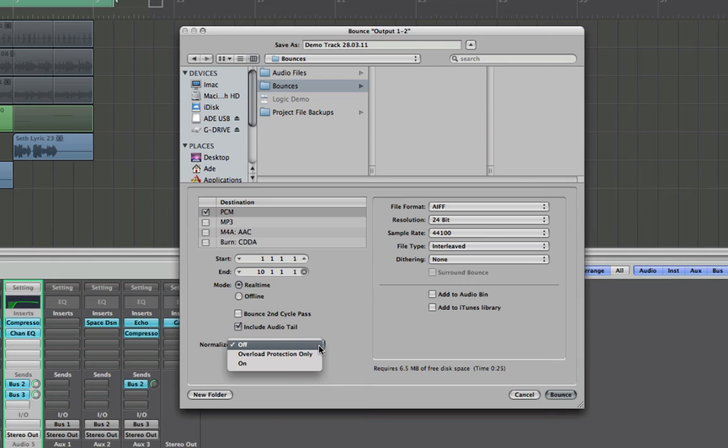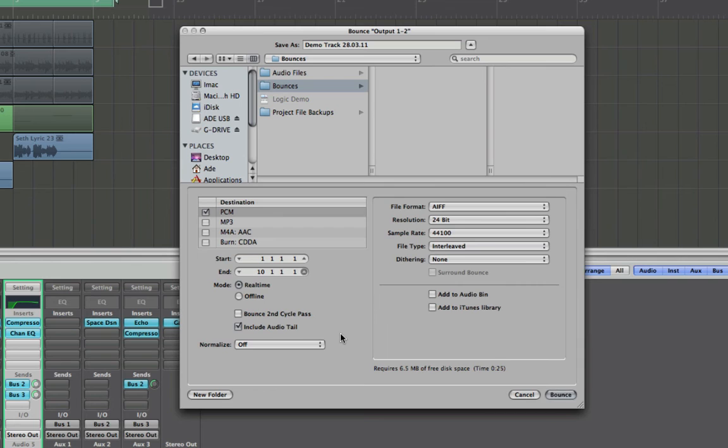Normalization, leave it off, don't need it. What that's going to do is find the absolute highest peak and make that peak zero and bring everything else up with it. I only really think normalization has a place when you bounce your final mix if you want to get rid of any headroom. Other than that I would steer clear of it again at this point.